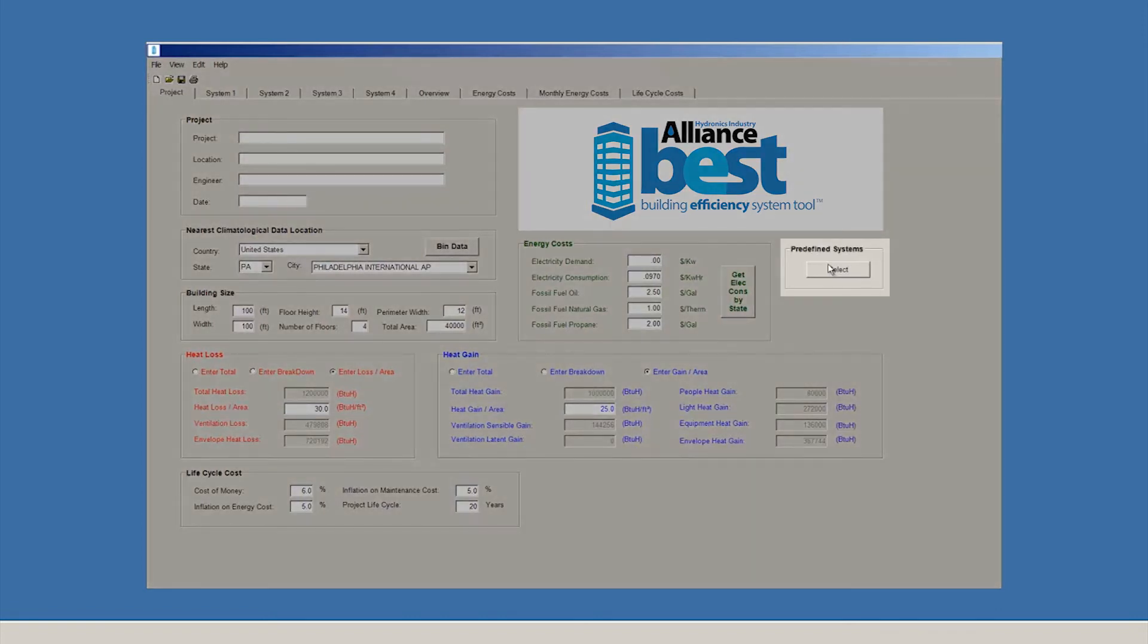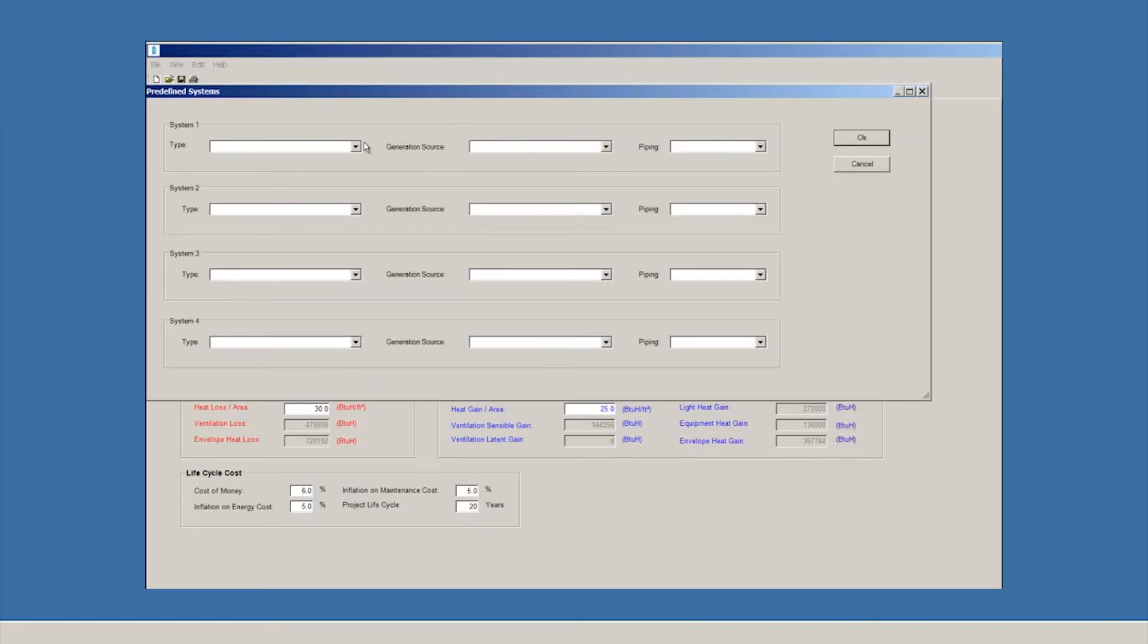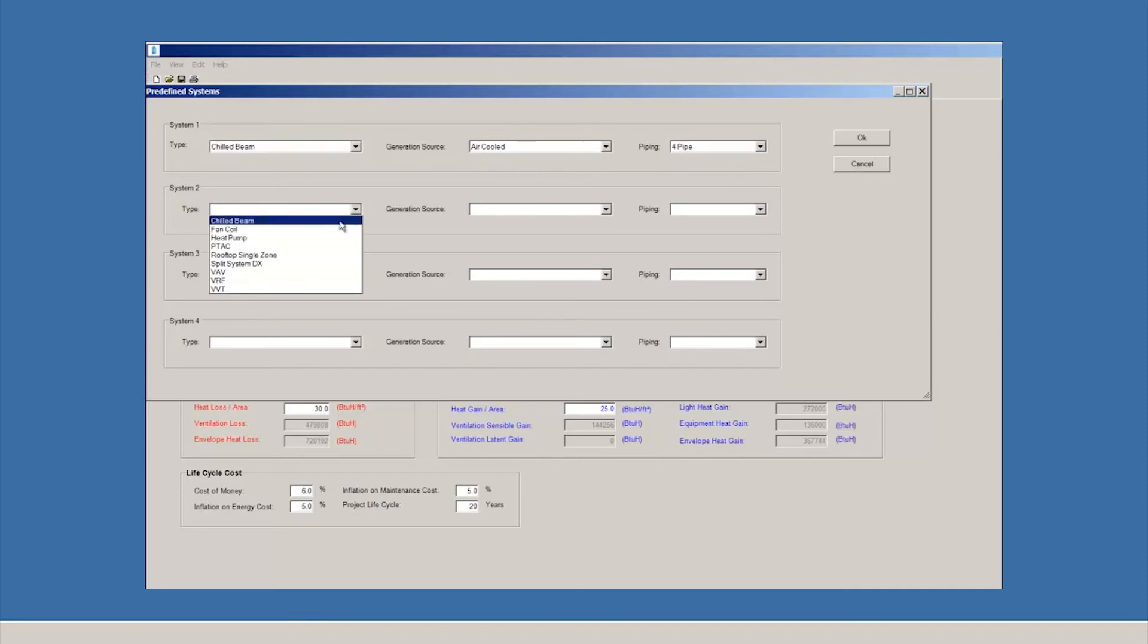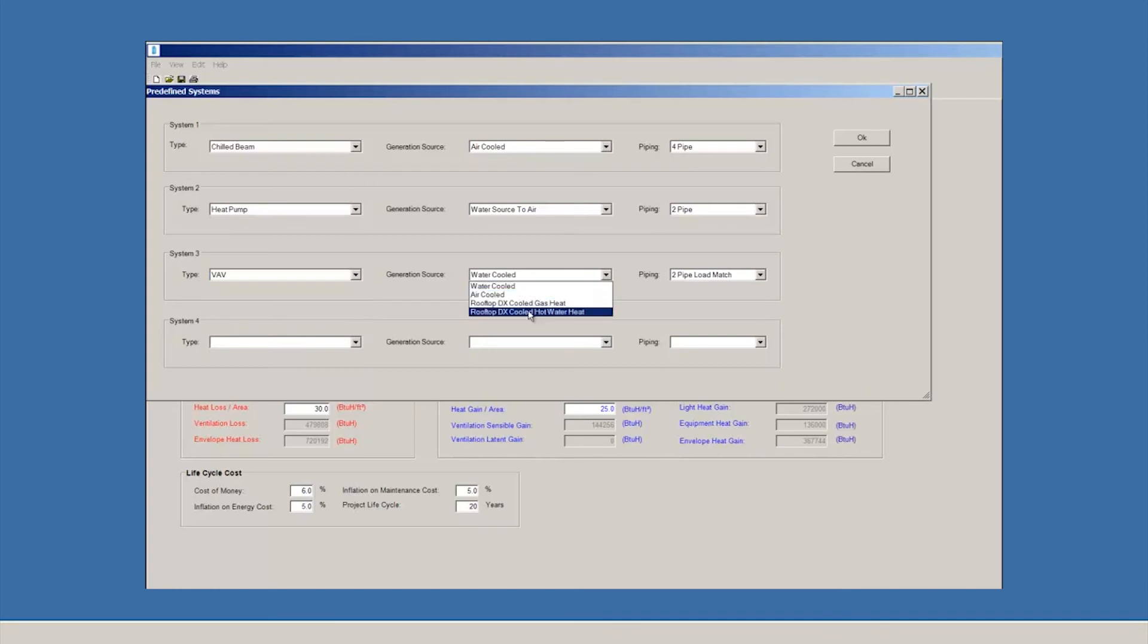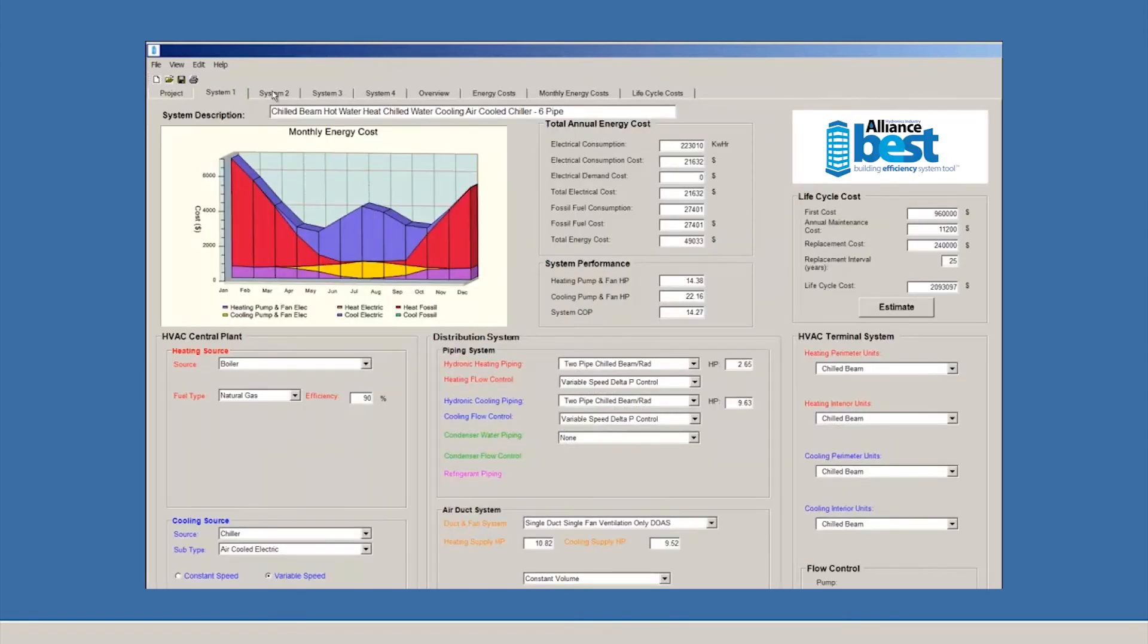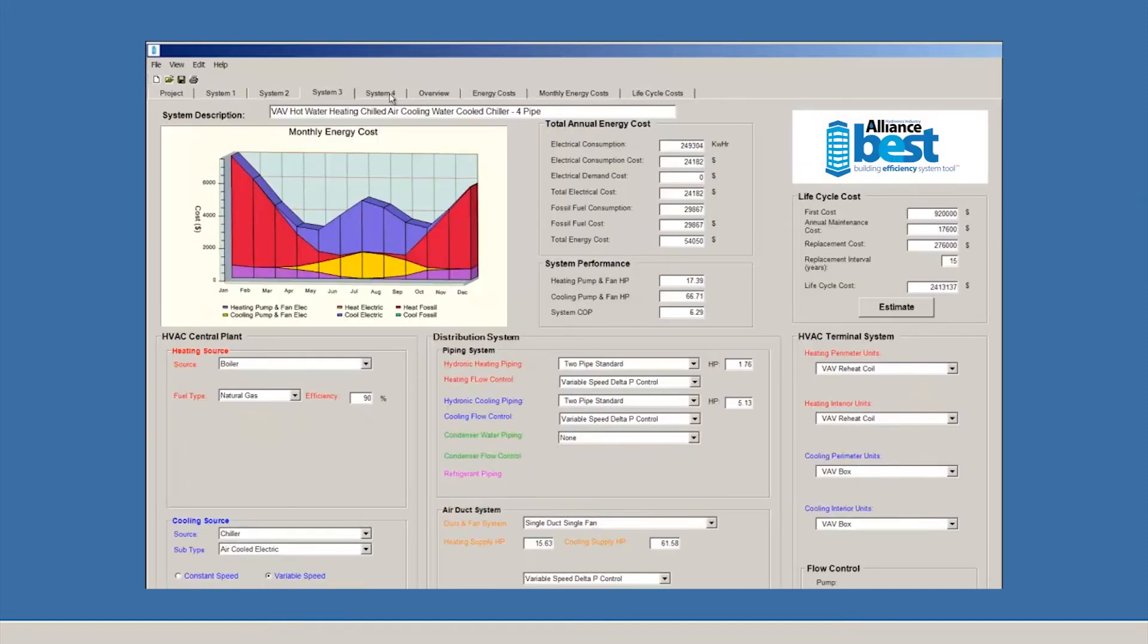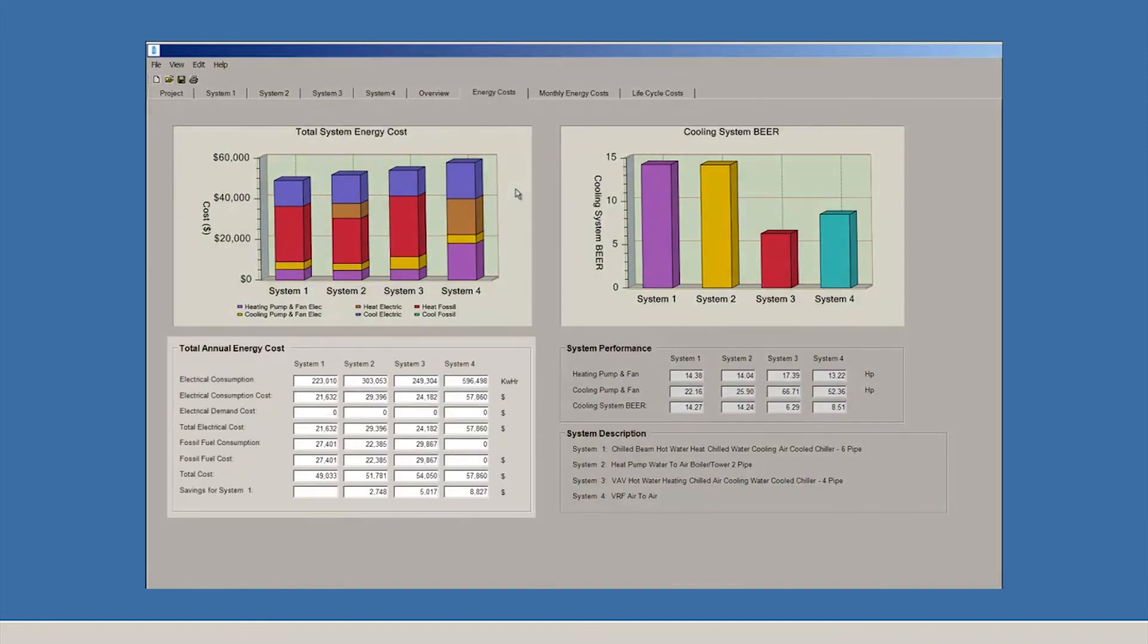Back on the Projects screen, you'll see the Pre-defined Systems button on the right-hand side. Once you click that button, BEST allows you to select up to four different systems for comparison. Let's give the wizard a try. For System 1, we'll choose a Chilled Beam Air-Cold 4-Pipe system. For System 2, we'll choose a Heat Pump Water-Source-to-Air 2-Pipe system. For the third system, we'll choose a Variable Air-Volume Air-Cold 4-Pipe system. For System 4, we'll choose a VRF Air-Source-Heat Pump system. Once you complete the wizard, you can view your results in the System tabs at the top of the screen. You can adjust individual parameters as needed.